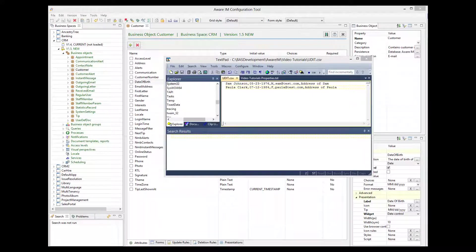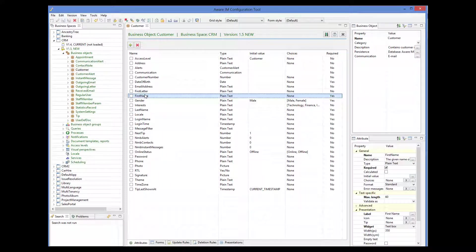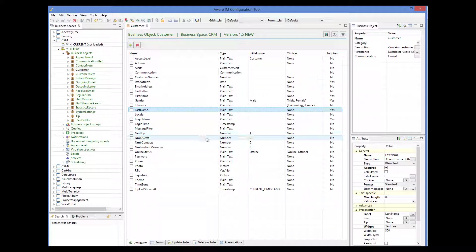If we look at the structure of columns, we notice that some columns just map directly to the attributes of the custom object. For example, email address and postal address map directly to the corresponding attributes in the object. But other columns introduce some complications. The first column contains both first name and last name of the customer, whereas our custom object has first name and last name as separate attributes. So our mapping rules need to split the first column into first name and last name.